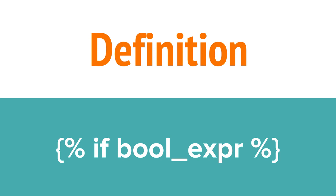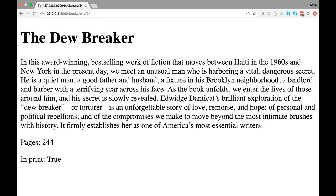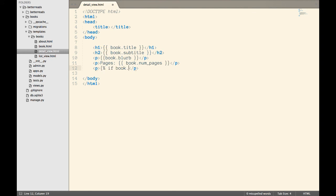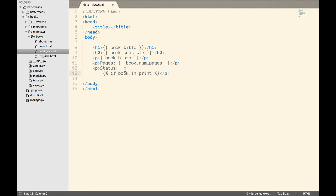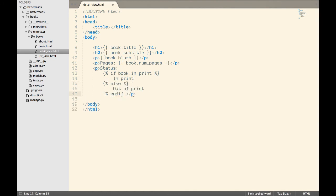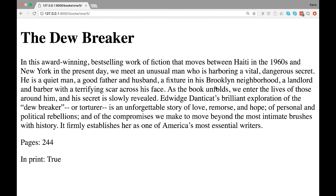Another useful template tag is the if tag. With this tag, we can introduce some basic logic to our templates. Let's update our detail view with the if tag. I think we can make the in-print part look a little bit nicer, since true or false isn't very user-friendly. Instead, I'm going to insert an if tag. If a book is in print, I'm going to show the text "in print". The if tag can also have an else block, so if in print is false, I'll show the text "out of print". Now we have a line about the book status that's much more clear.